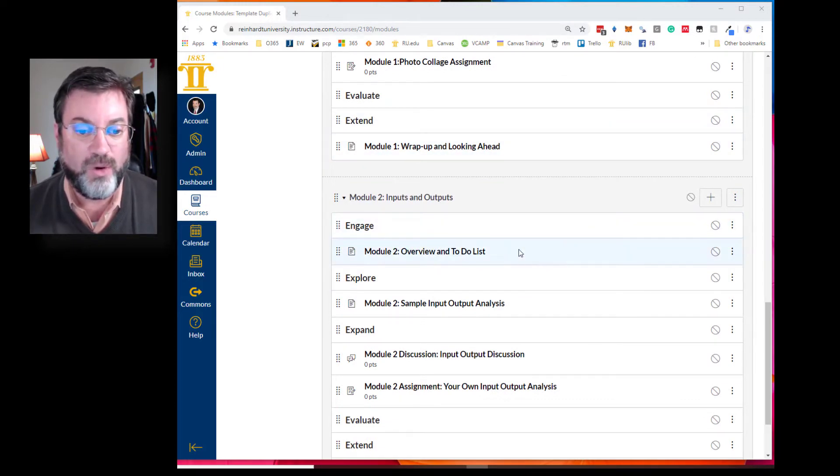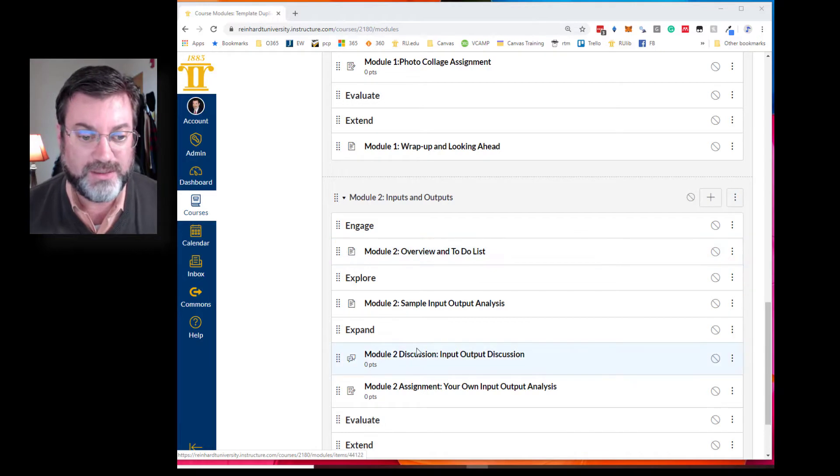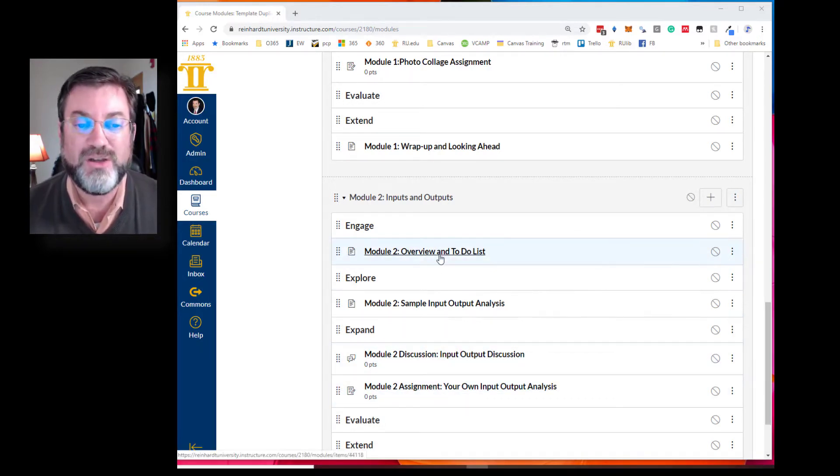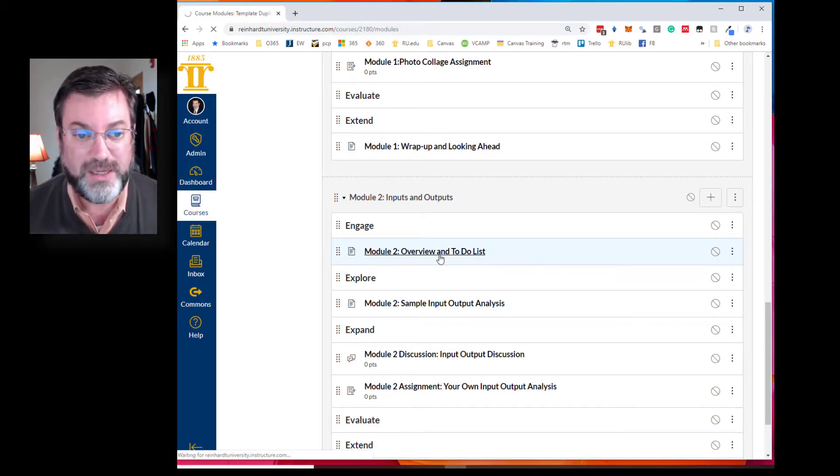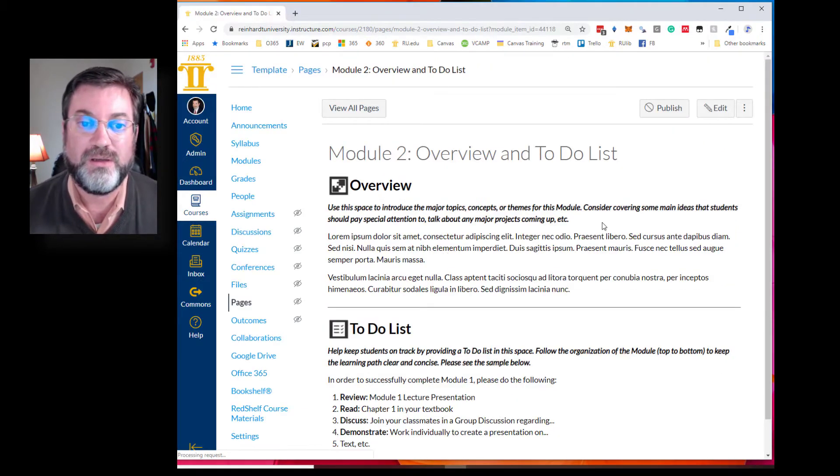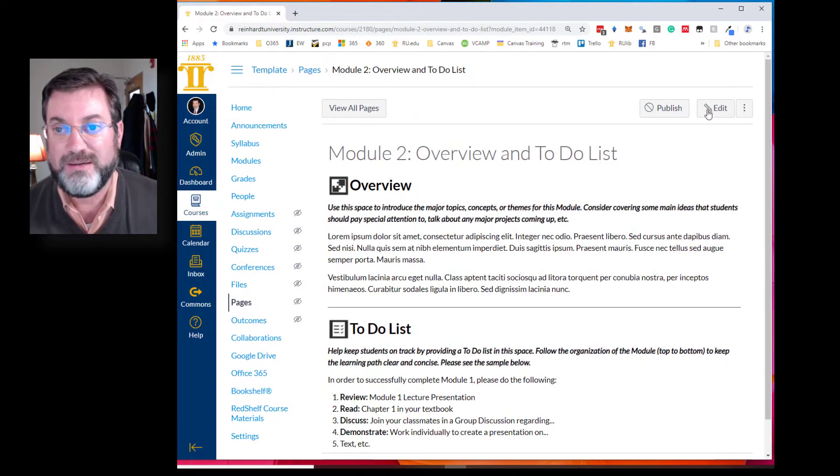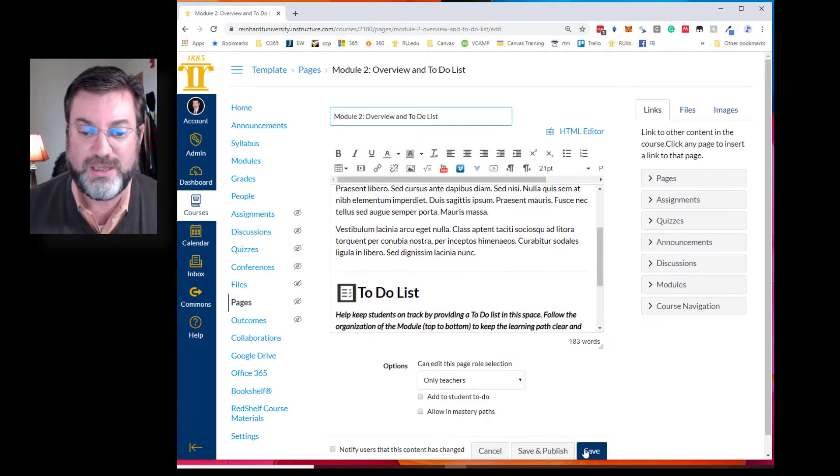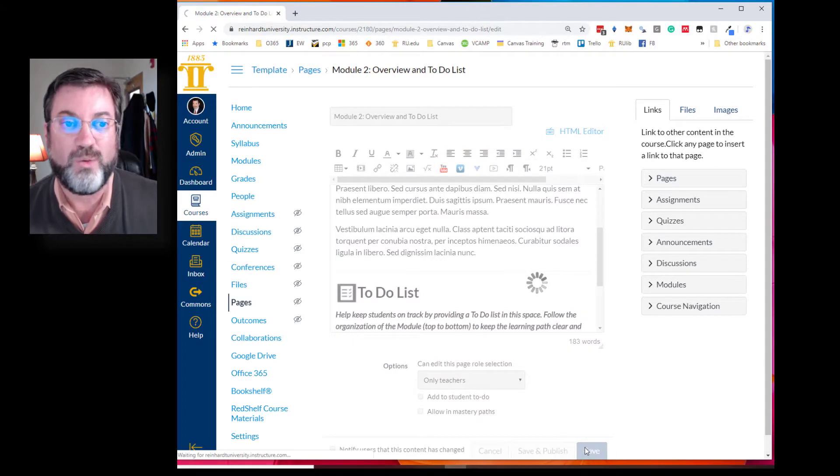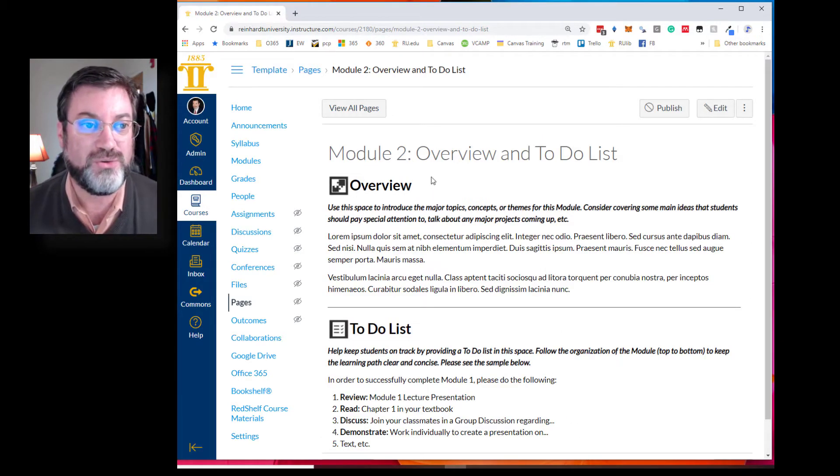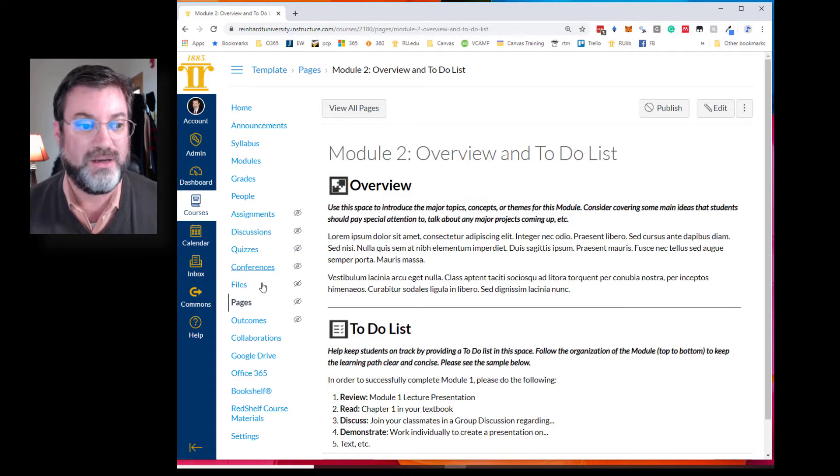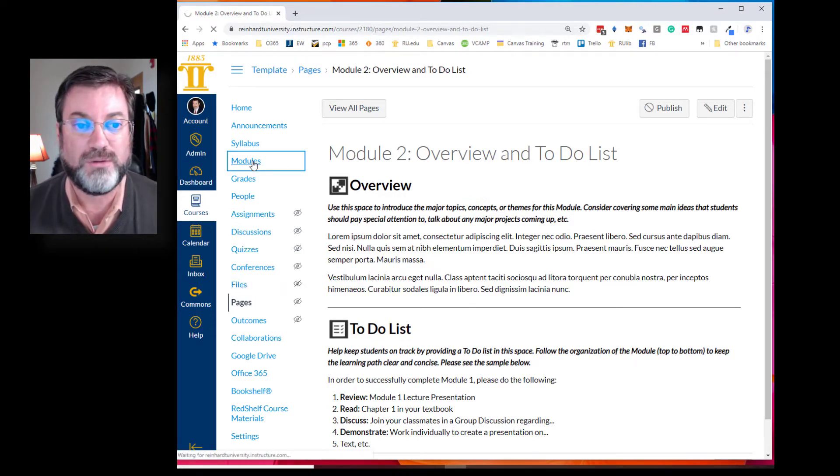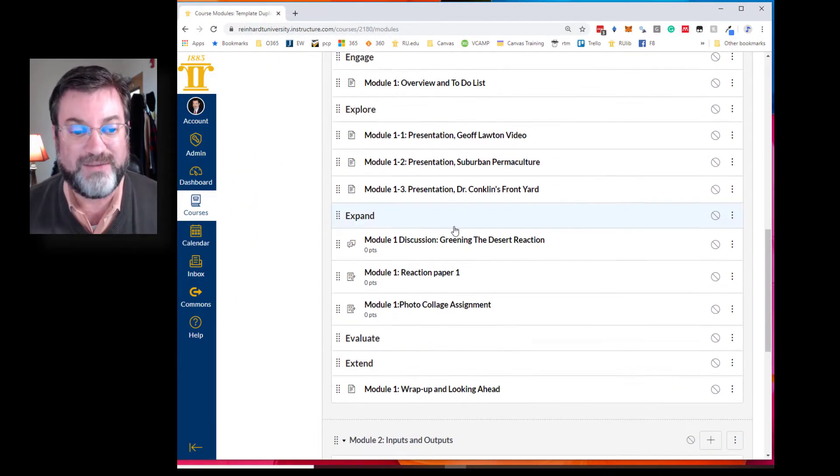And I want to edit this page and then this assignment and then this discussion. Usually what I end up doing is I click on this page, the overview and to-do list, I edit it, make my changes, and then I save. Well, what happens is it pushes you into the pages index. And so to get back to the module, you click on module, and I just find it annoying to have to scroll so much.